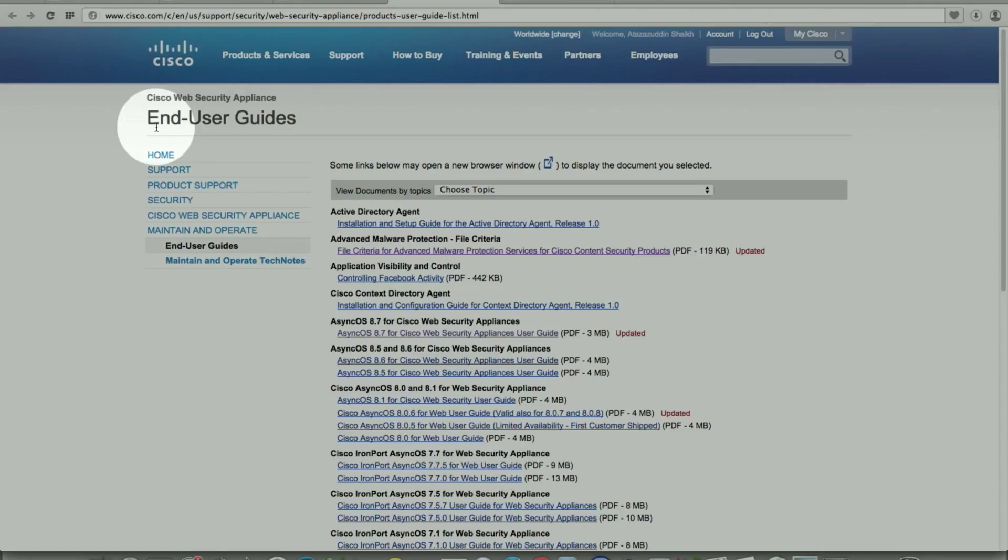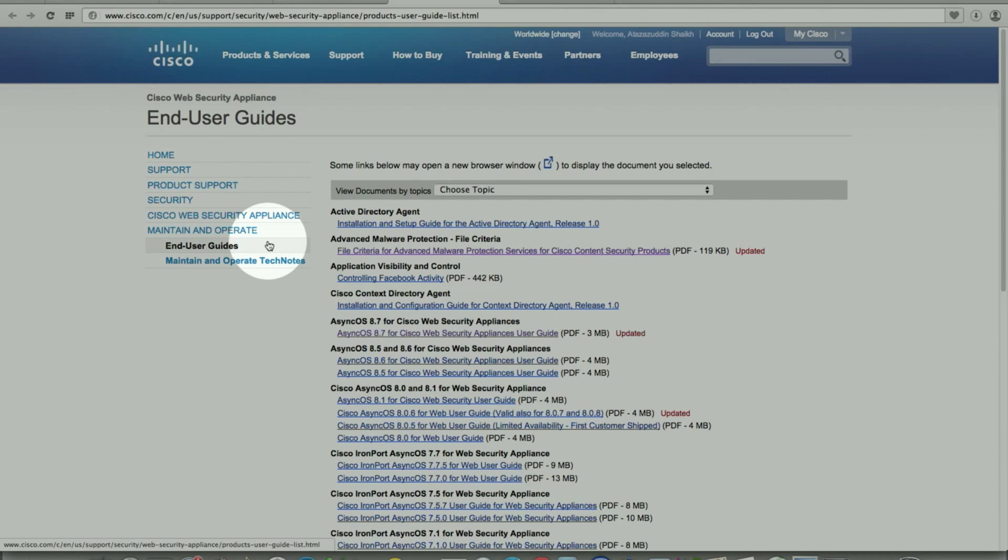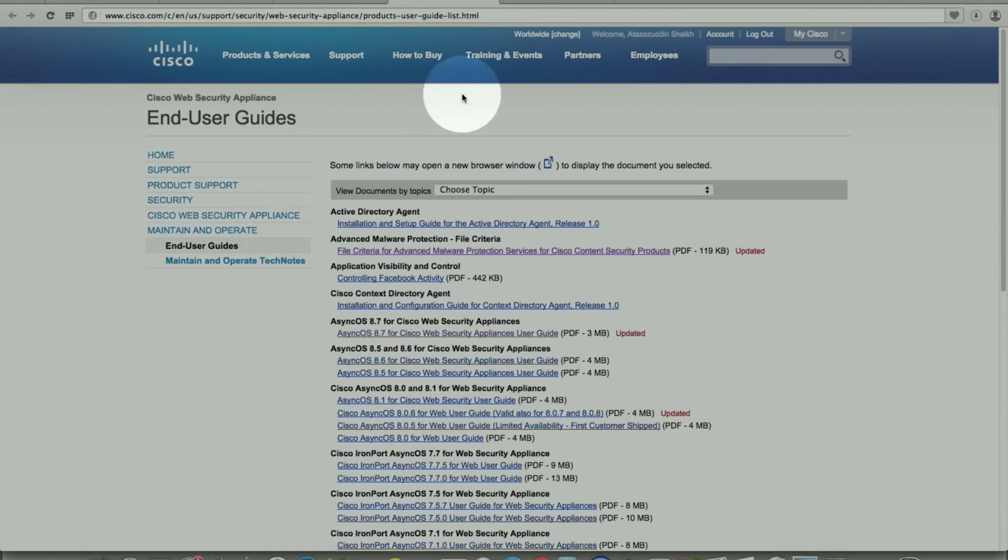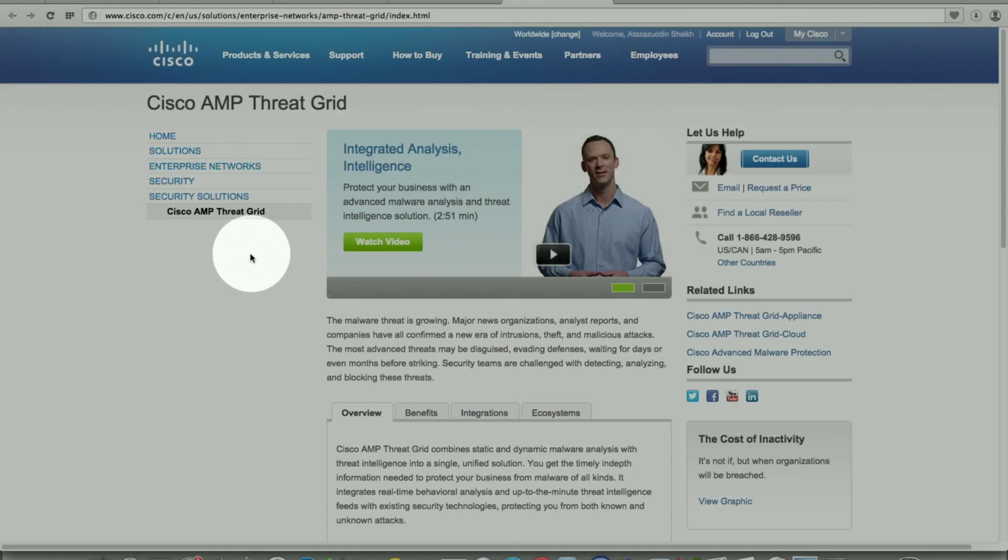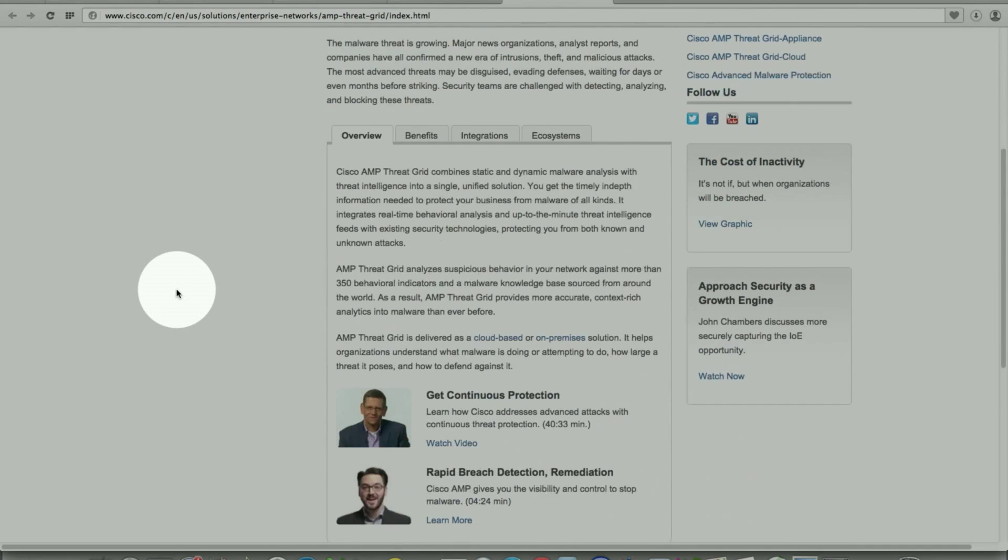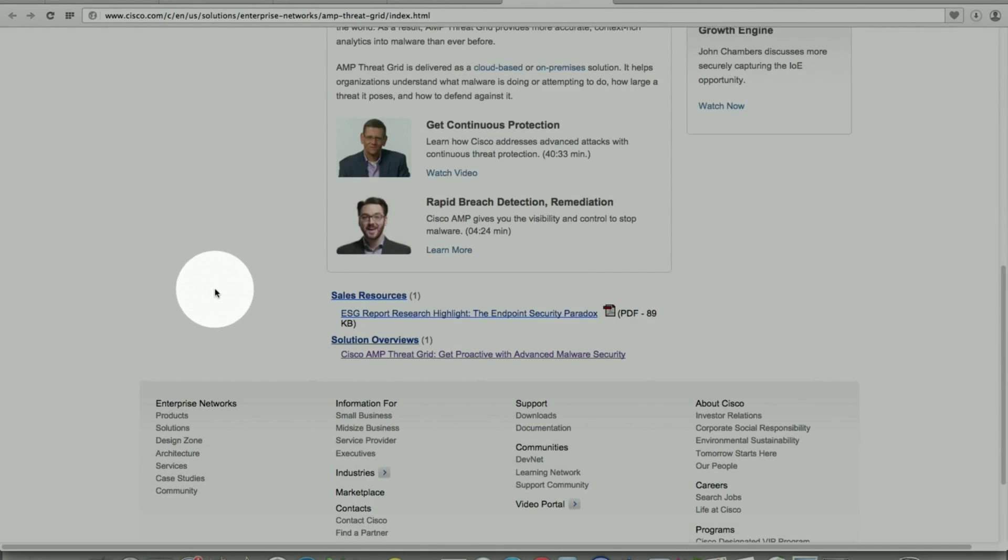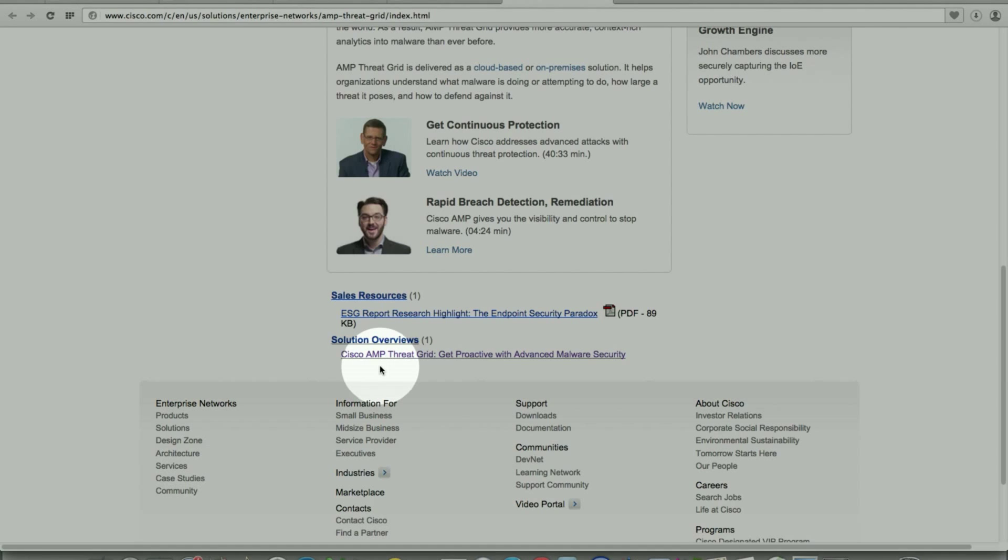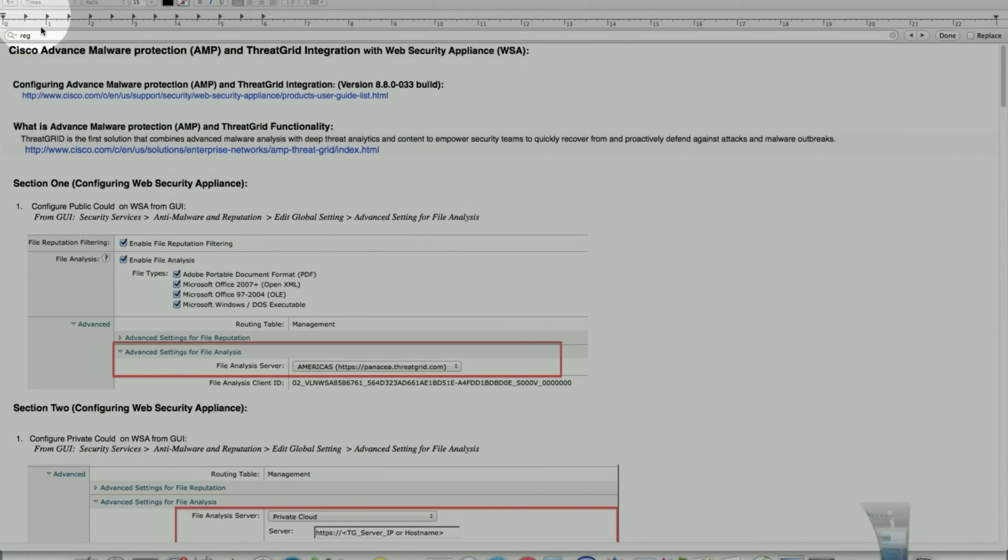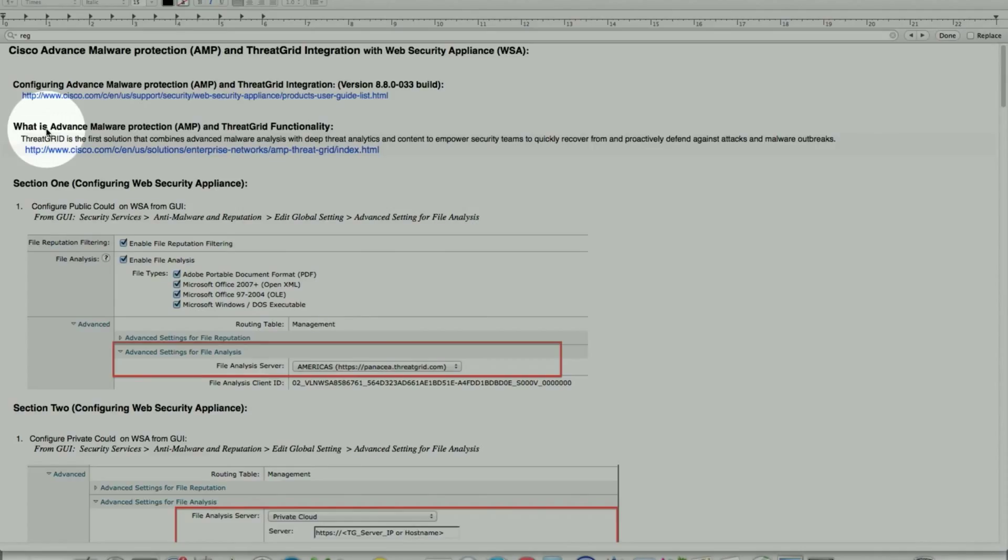This is the first link where all the end user guide will be available once this functionality is available for a larger customer base. That will be the permanent home for it. As far as the advanced malware protection detail, this is the Cisco external page where it describes in detail the functionality and services that it provides. In addition, it also provides the AMP ThreadGrid proactive malware support overview in detail. These two links will be included in the user guide as well.